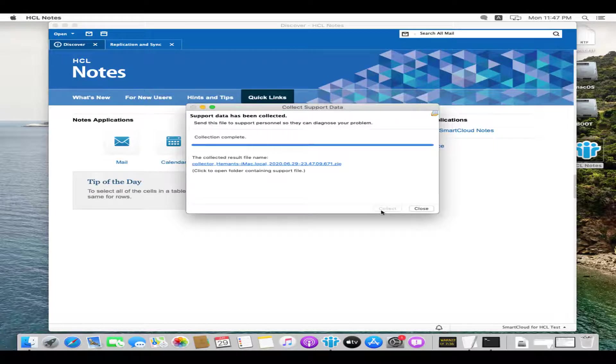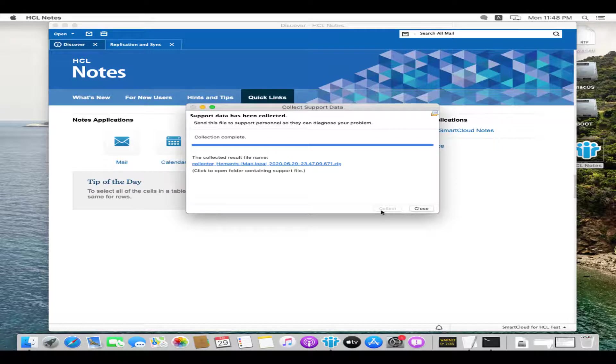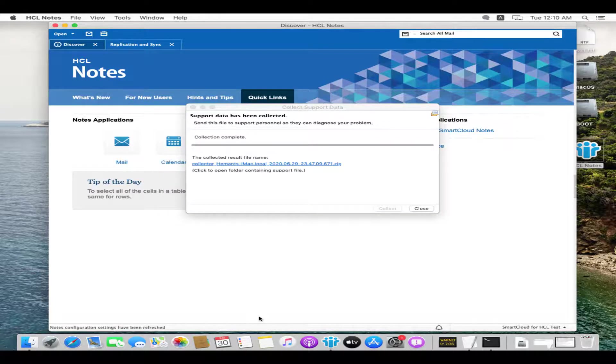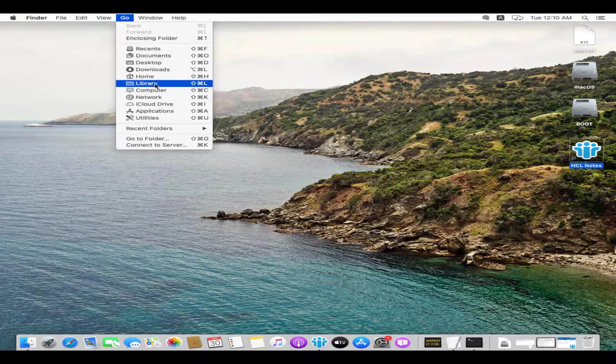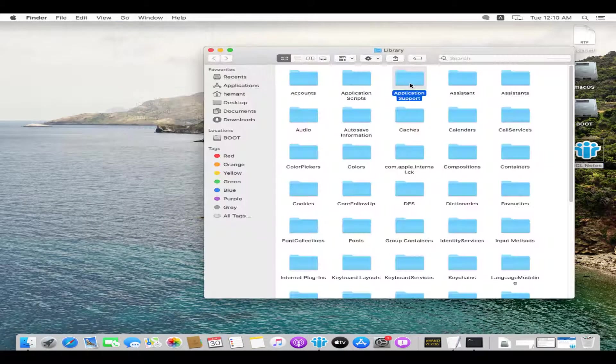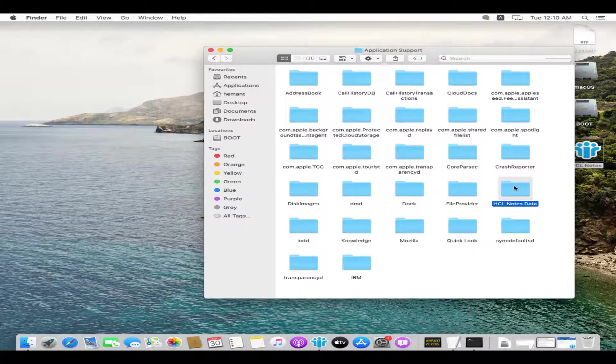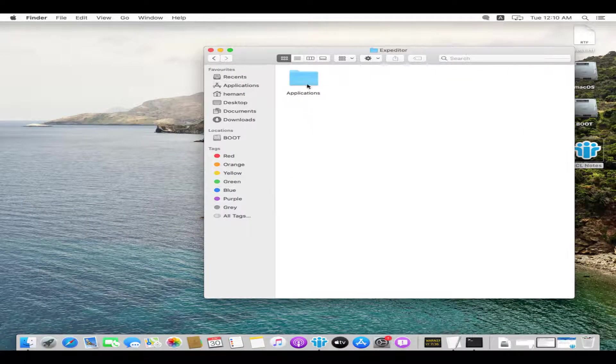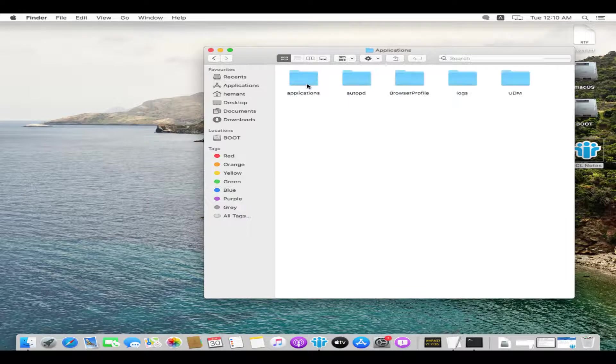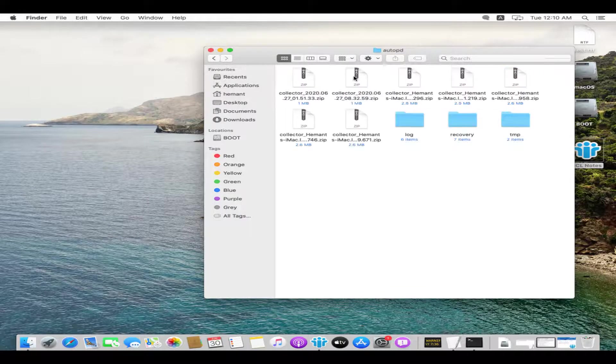Once the log is collected, the result file will be stored in AutoPD folder. We navigate to the AutoPD folder by clicking on Go, Library, Application Support, HCL notes data, Expeditor, Applications folder, AutoPD folder.